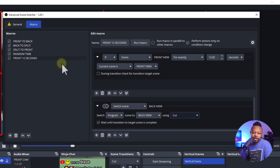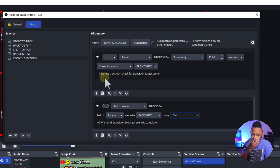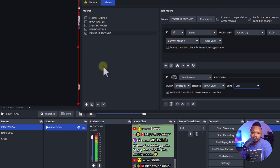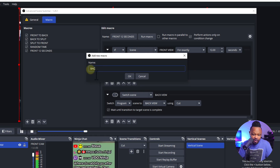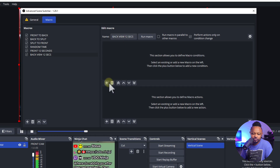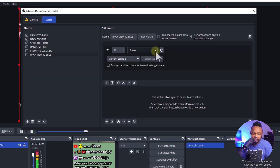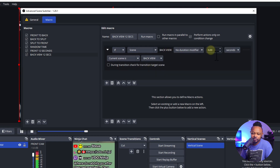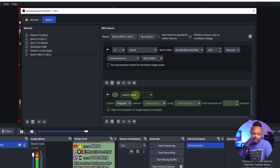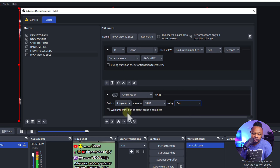For the second macro, we want OBS to switch from Back View to the Split Screen. Click the plus sign and name it something like 'Back View 12 Seconds' — but for this one I only want it to stay for five seconds because it's the back view. Set the IF condition: current scene is Back View, duration five seconds. Then the action: Switch Program To — Split — with a Cut transition. That's it.